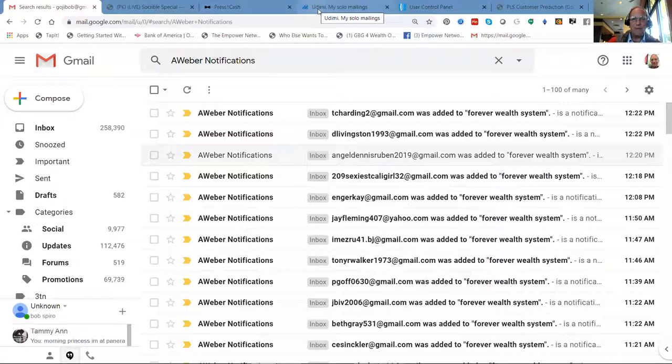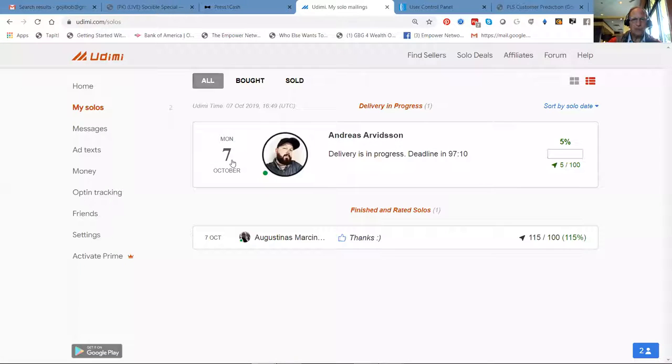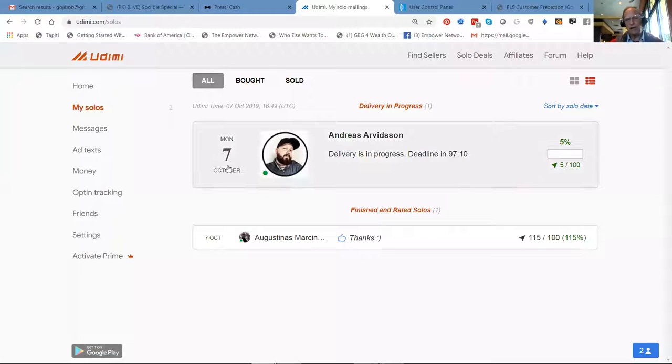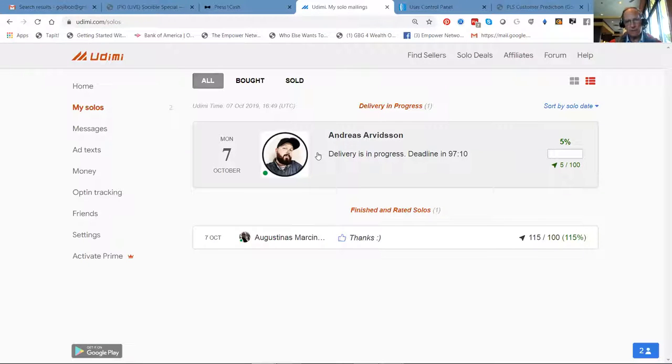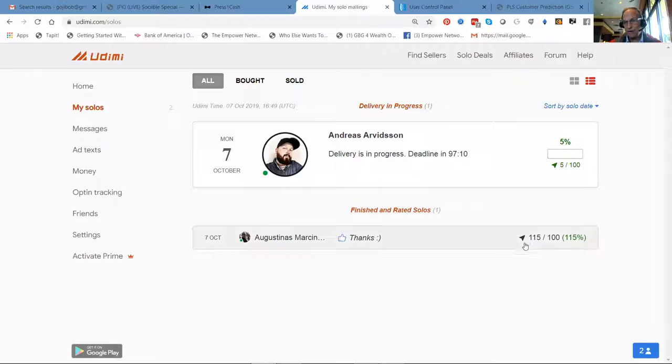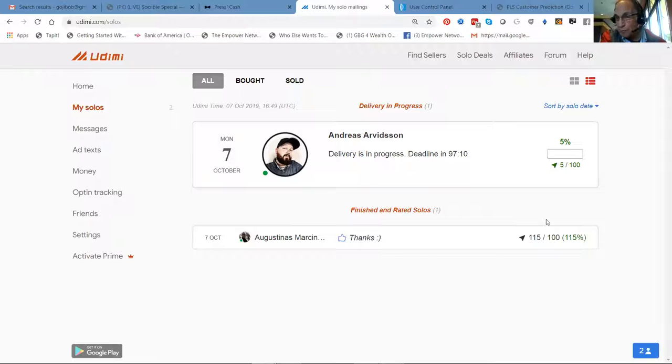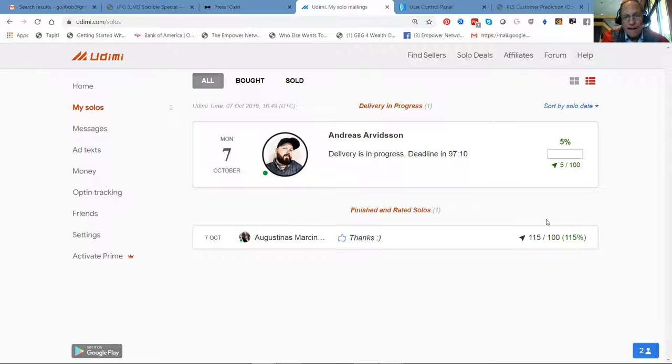What we have here is a couple hundred clicks. We got 100 being delivered by Andreas right now. And Augustus, he delivered 115 clicks. He did it in about two hours, which is bang. You got a couple hundred clicks and you got subscribers.